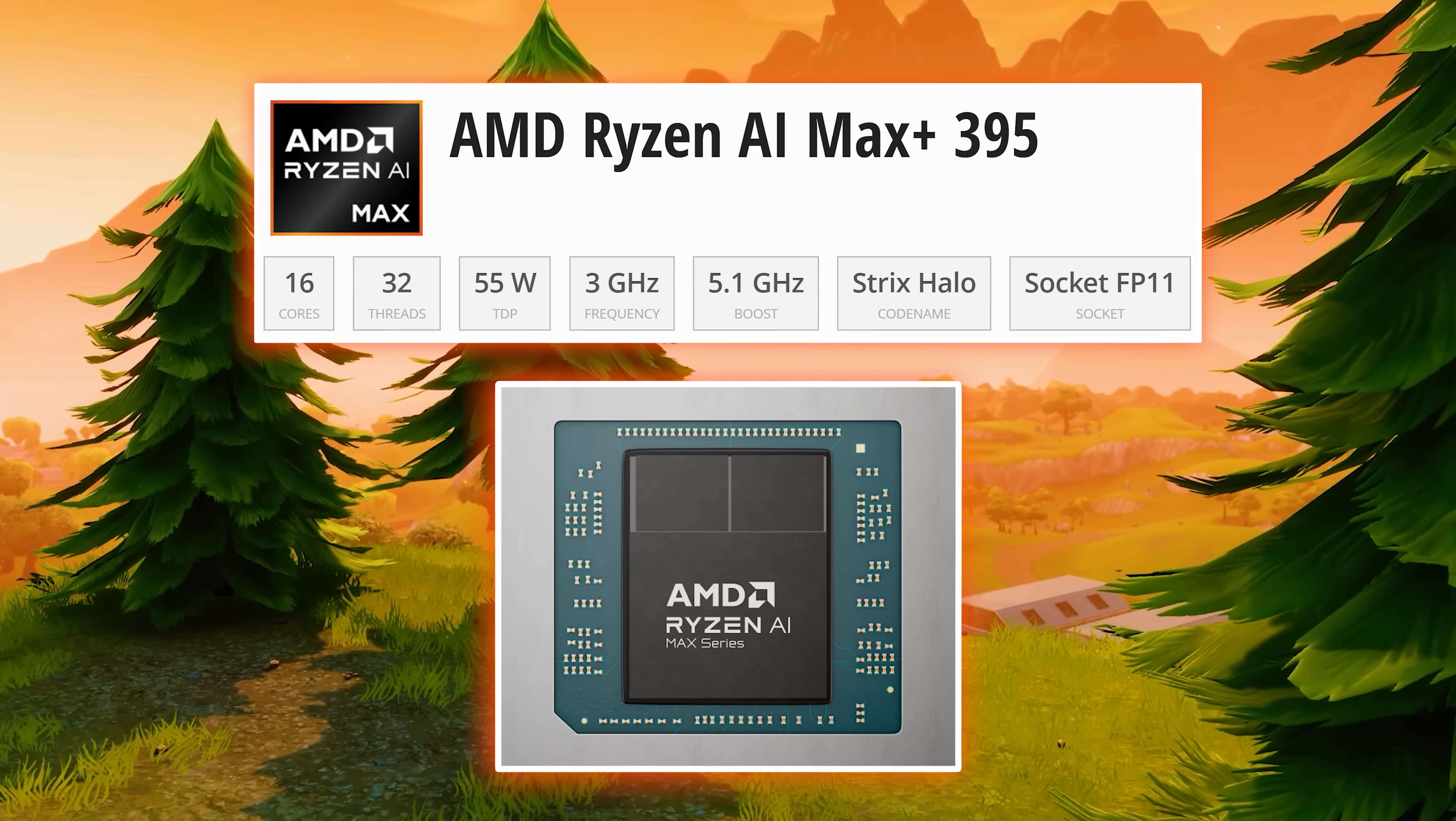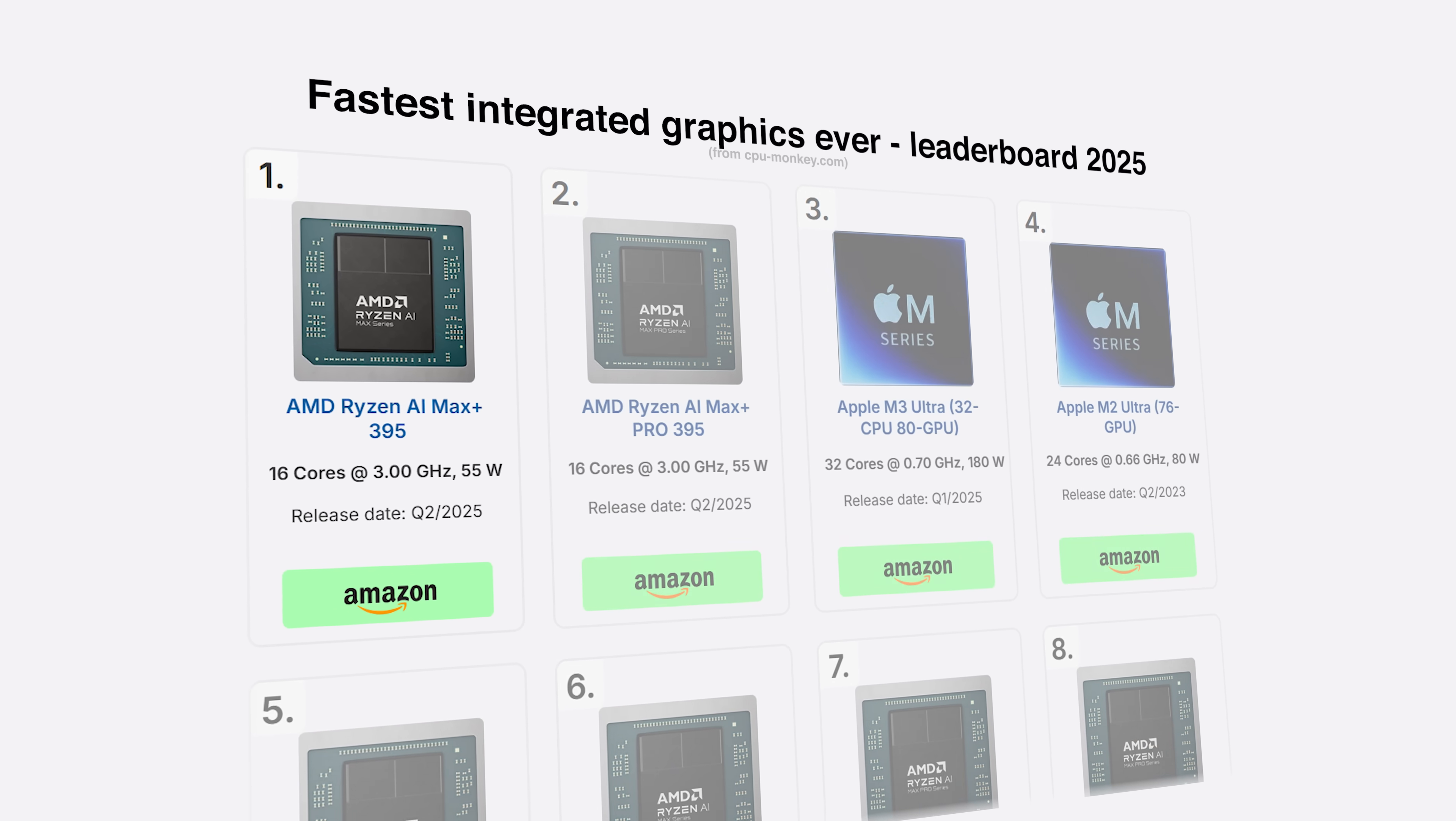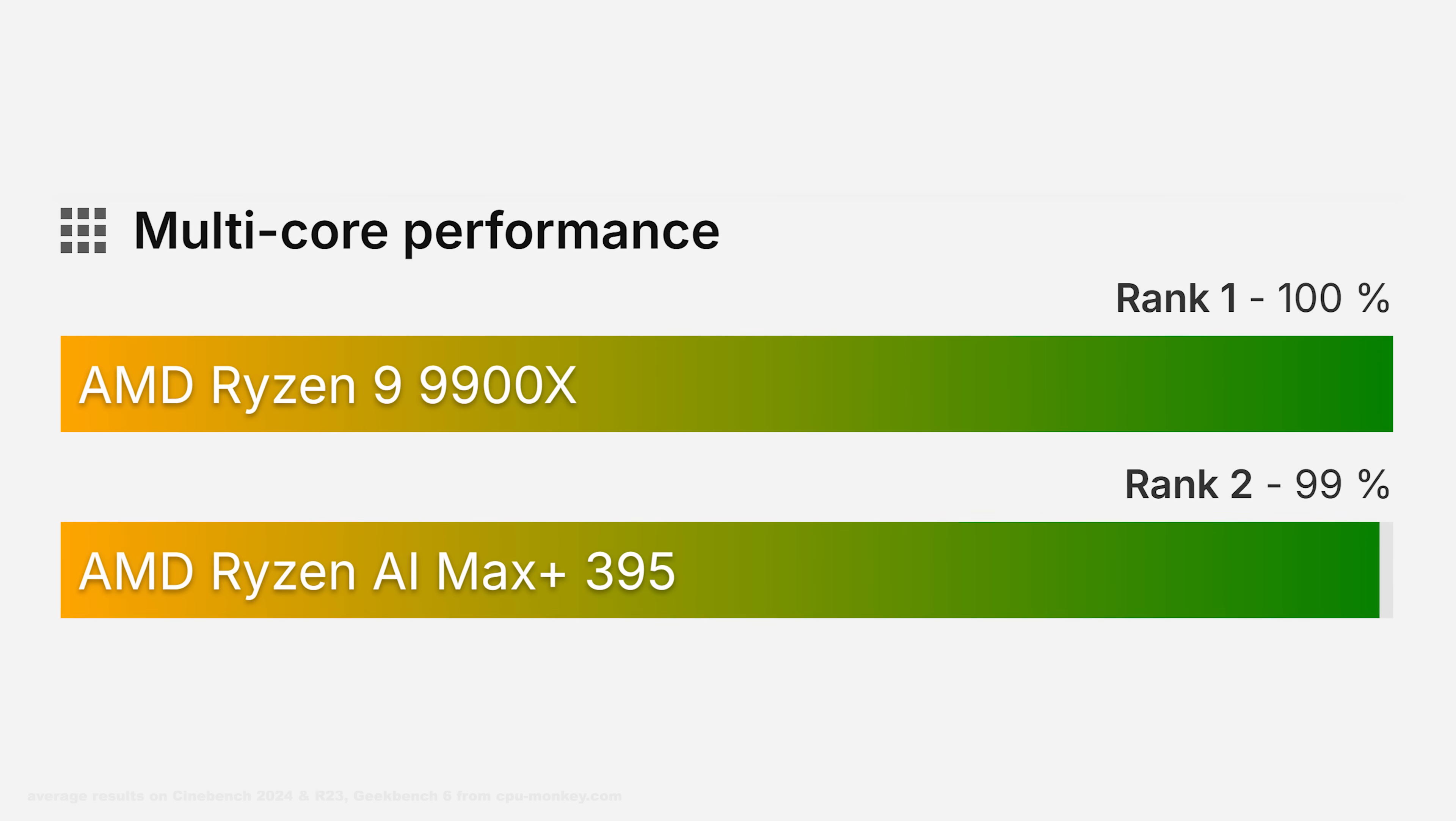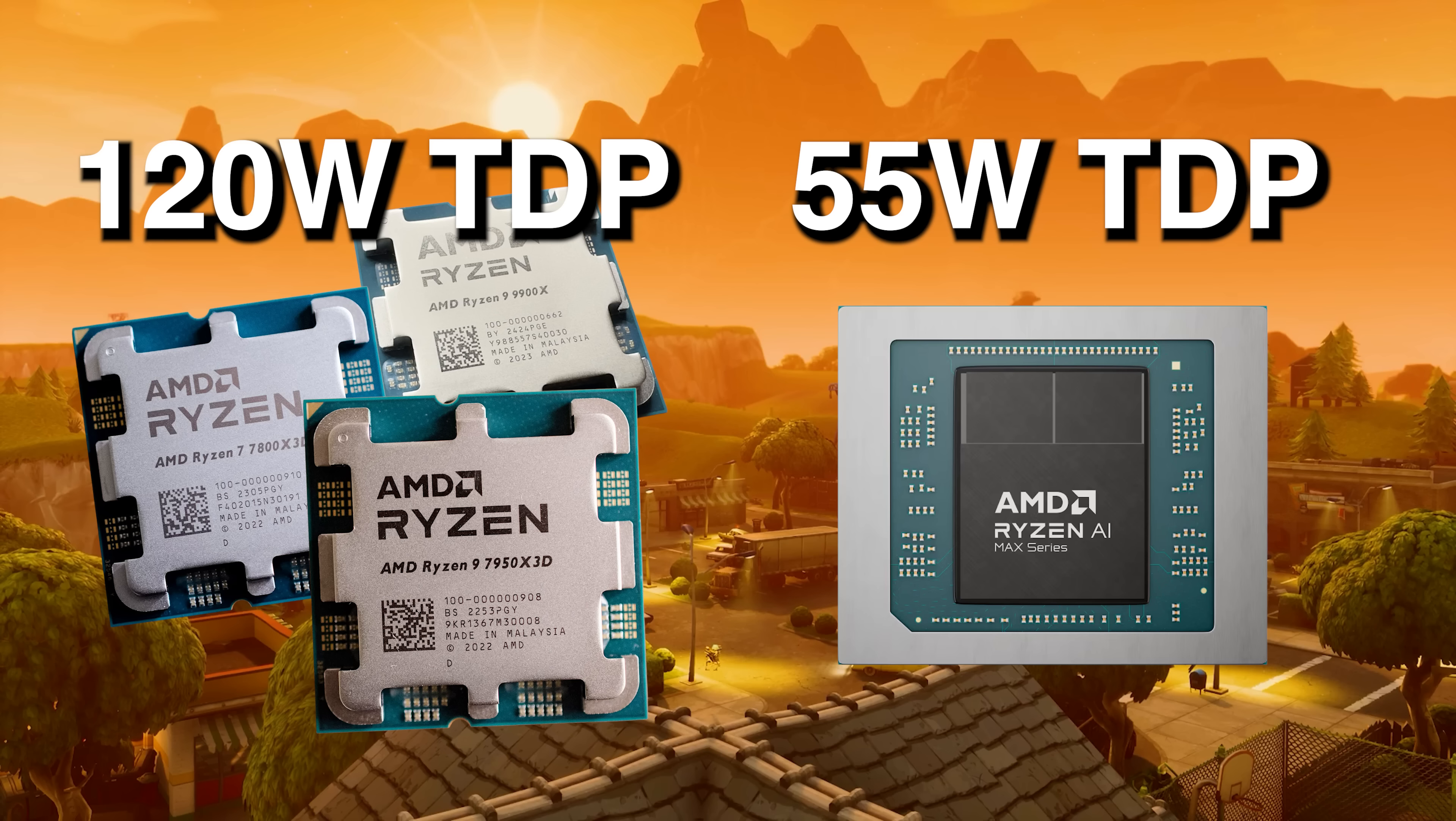And that processor is AMD's Ryzen AI Max Plus 395. Ignoring the terrible name though, this chip is unbelievably fast. With 16 cores, 32 threads, and a boost clock of 5.1GHz, it actually comes within 1% of the Ryzen 9 9900X in multi-core workloads, within 0.2% of the 7950X 3D in single core, and it does all of this while pulling less than half the power.